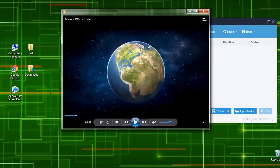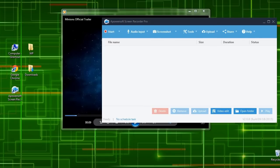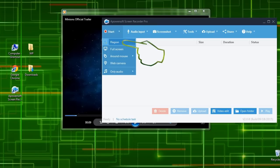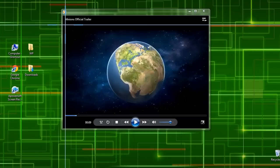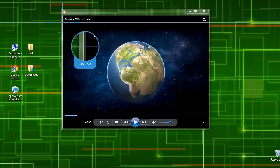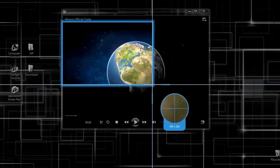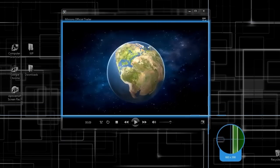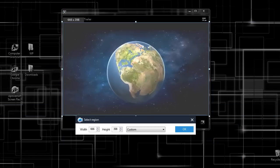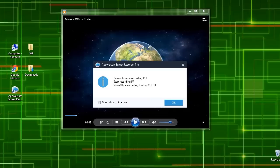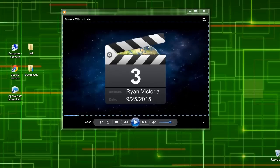To begin with the recording, open a video to record, then open back Apowersoft Screen Recorder Pro, then pick a recording mode such as region. After that, drag the crosshair along the portion to capture, release the mouse, and then click OK. The recording will then start automatically.